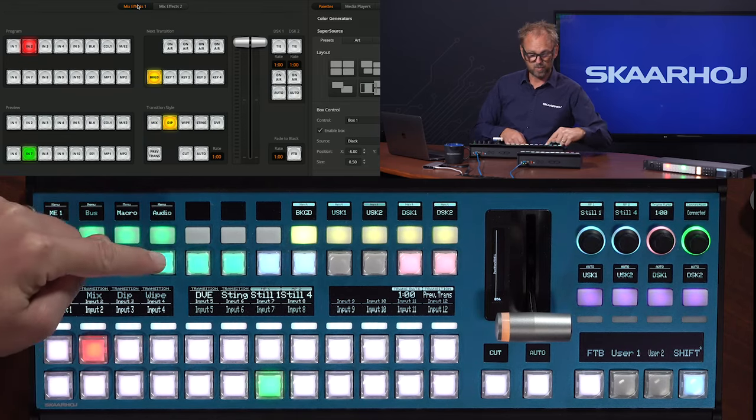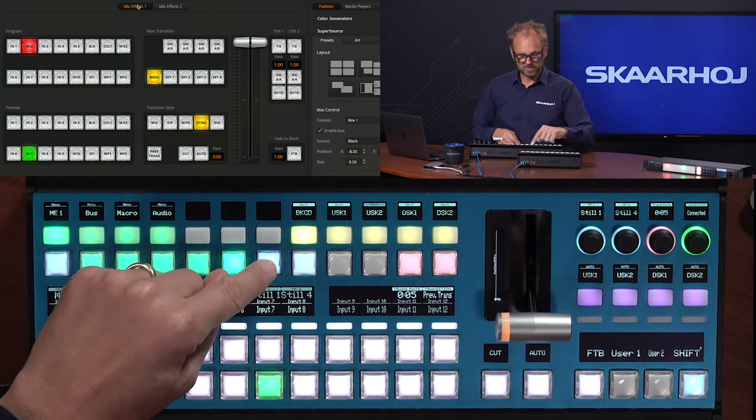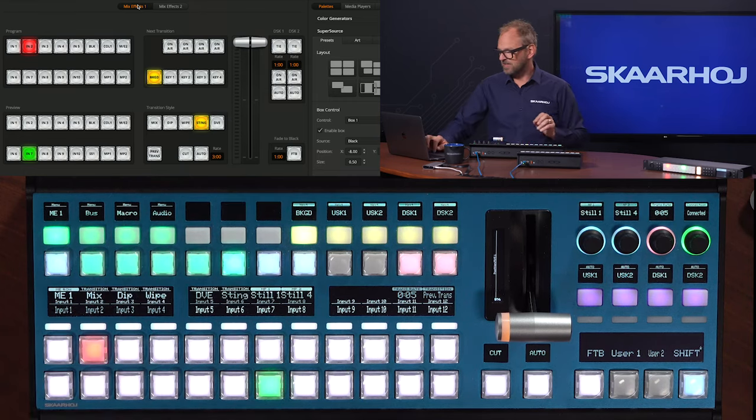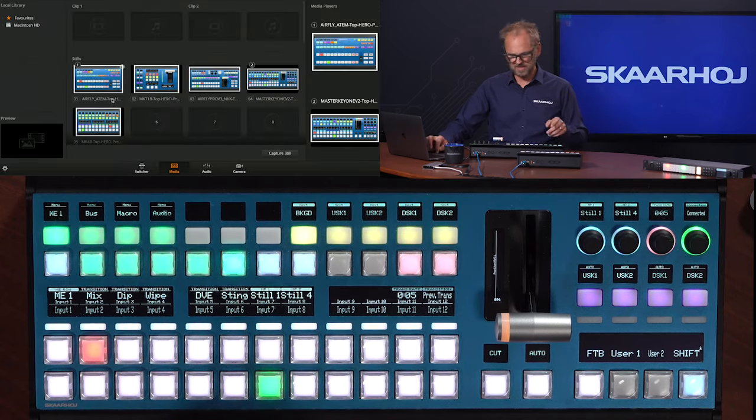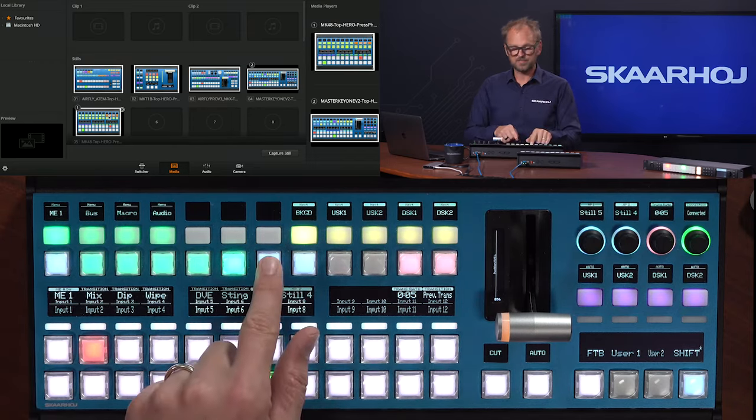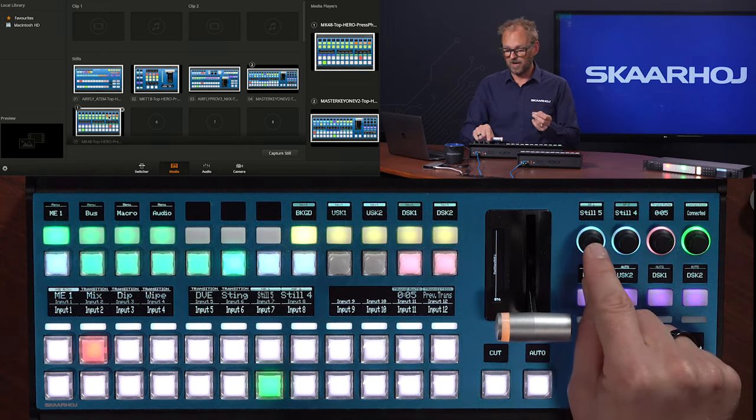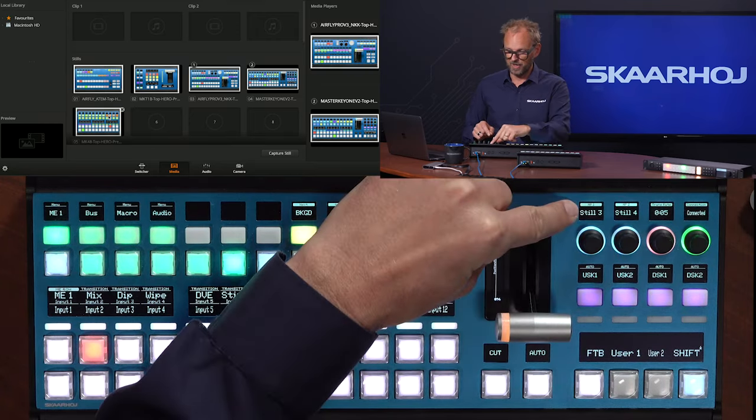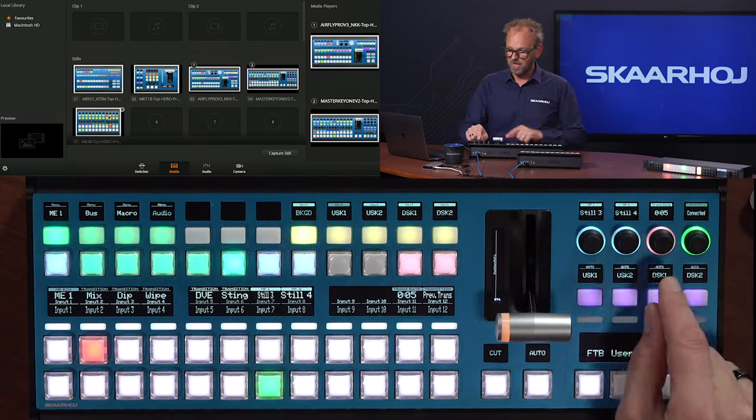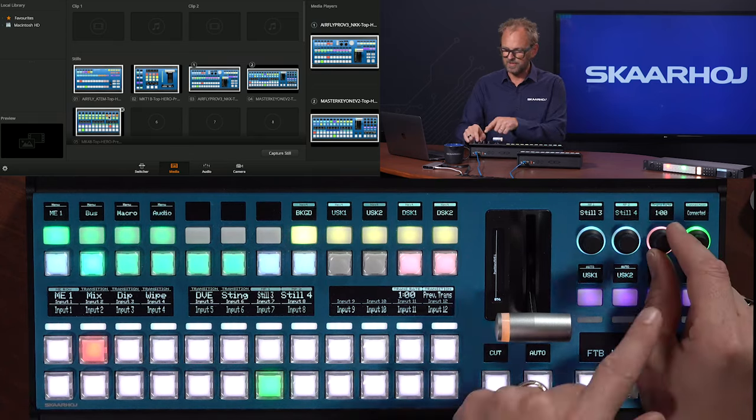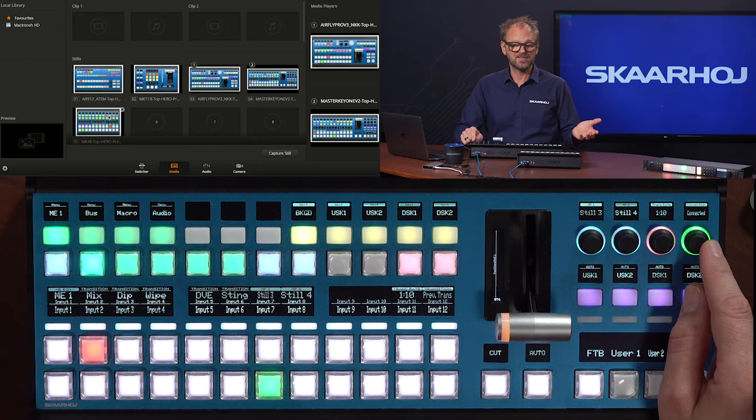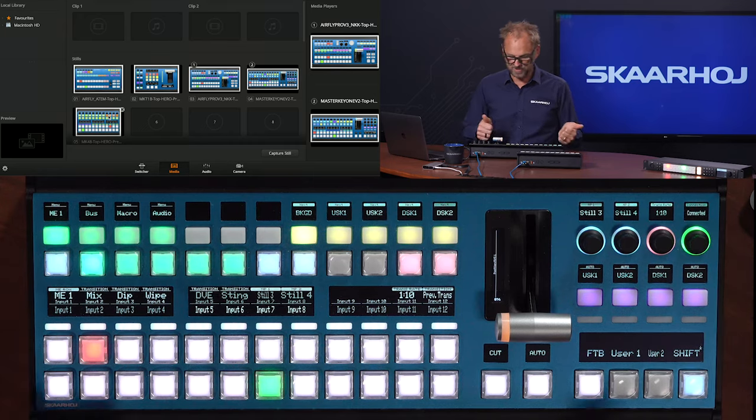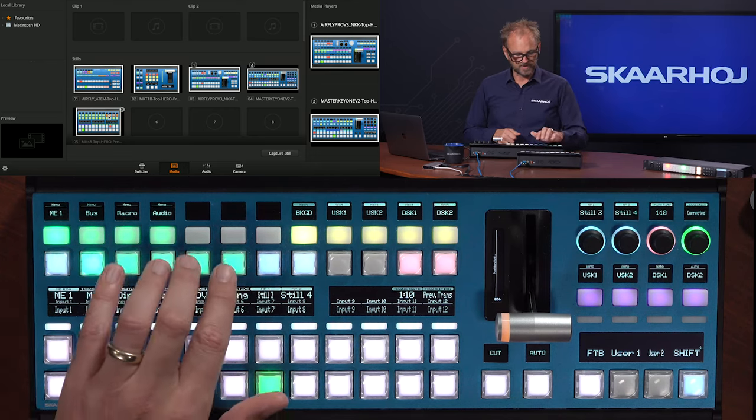So we see this button is selecting the mix transition. We have dip transition over here. We have wipe here. We have DVE. We have stinger. I can also cycle my still stores over here. We have stills we can cycle and that is media player 1 and 2. So to get over and look at that I need to change the software control here. You can see media player 1 and 2. Now honestly cycling through the medias for media player 1 can be done on this button but we actually have this function duplicated on an encoder up here in the corner. So you can basically browse forth and back for your media player 1 up here. You have media player 2 next to where you can do exactly the same. You can also change transition rate for the currently selected transition.